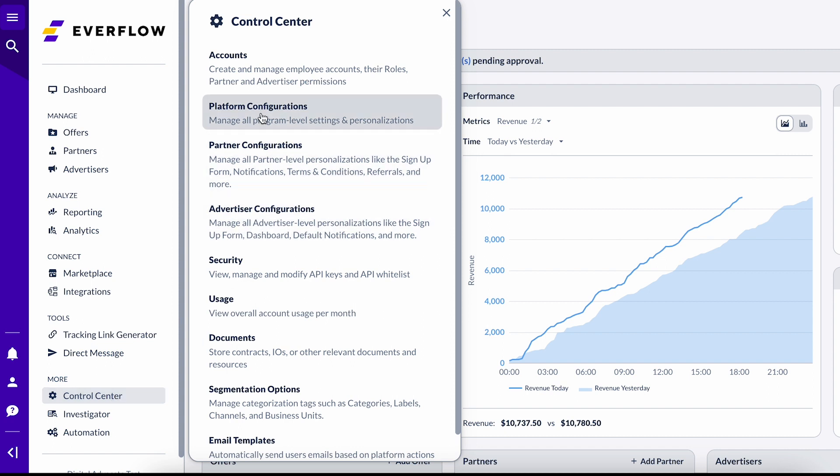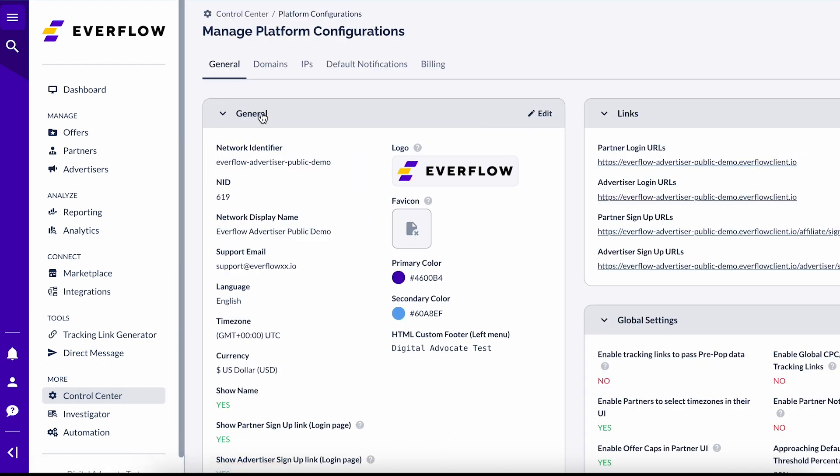Platform Configurations, and view the General tab. When you click Edit,